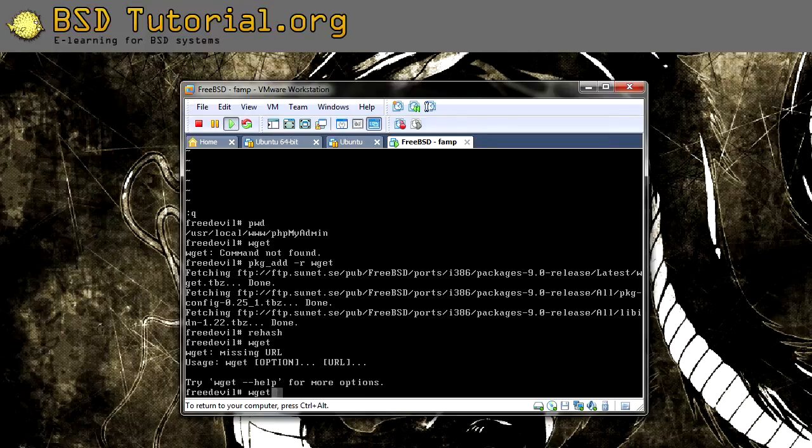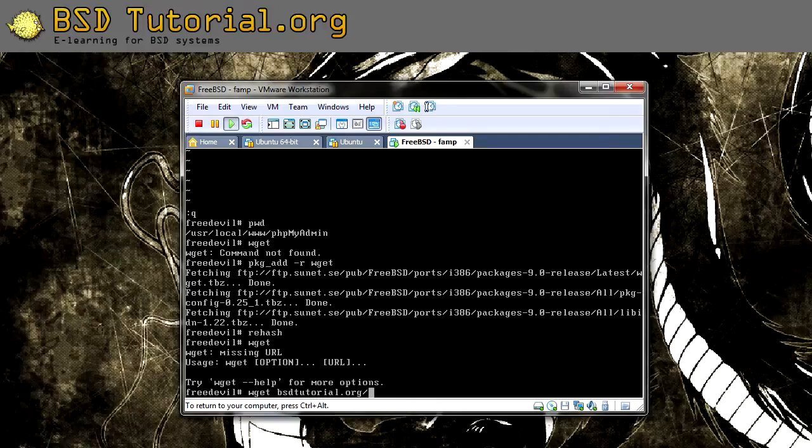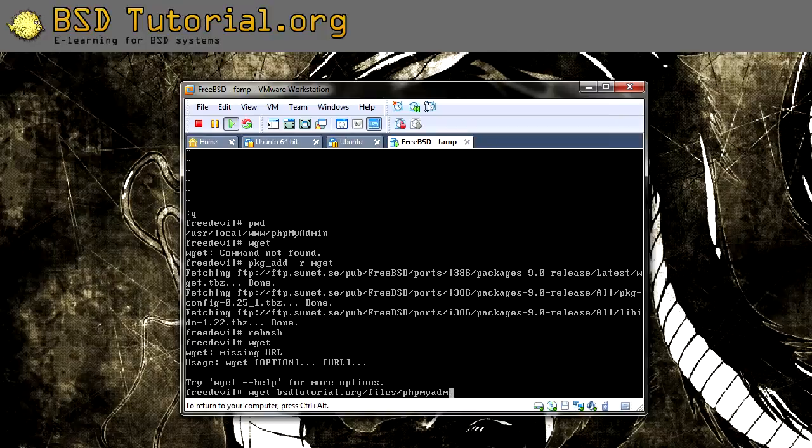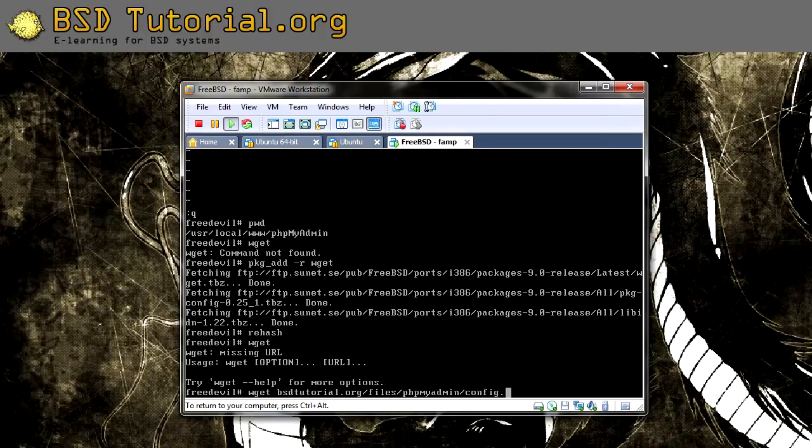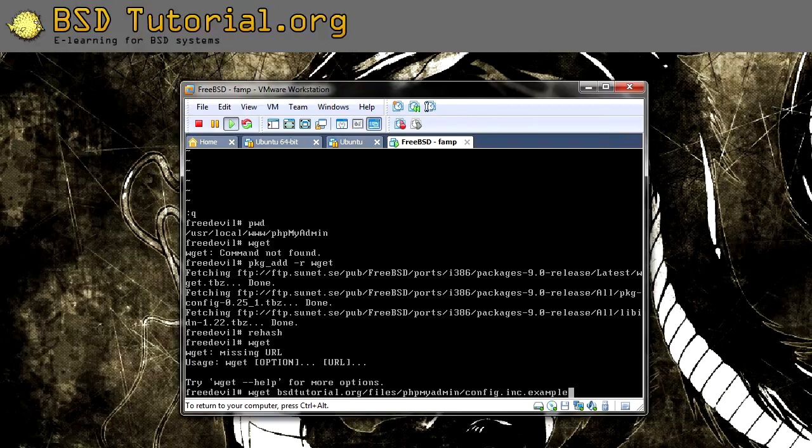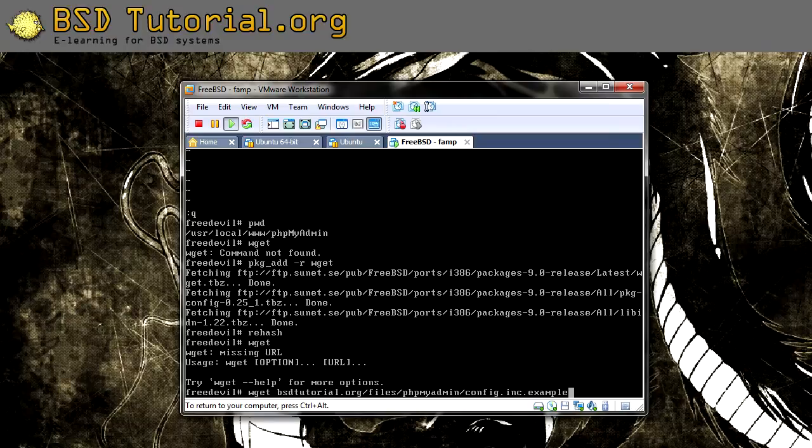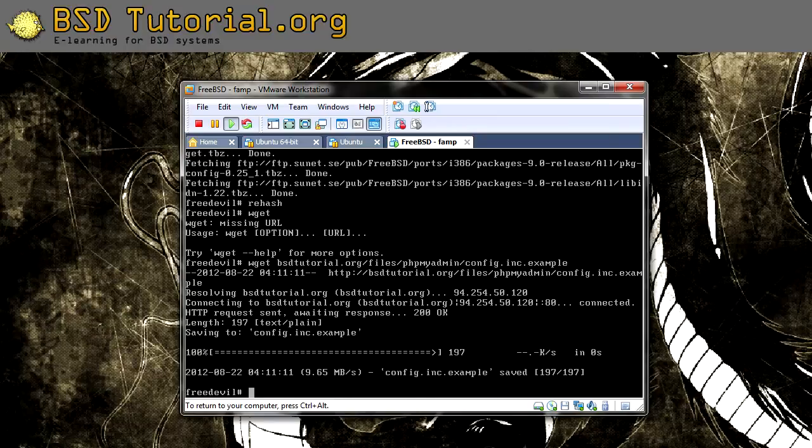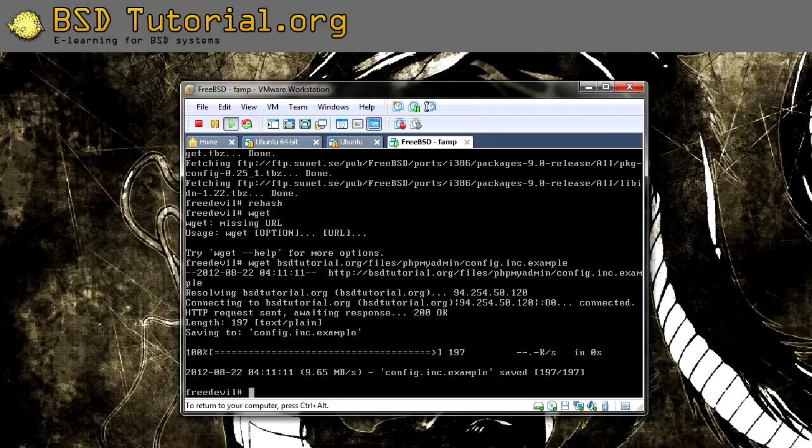wget bsd-tutorial.org/files/phpMyAdmin/config.inc.example. And then you download this by pressing return. wget was downloading it from the website.